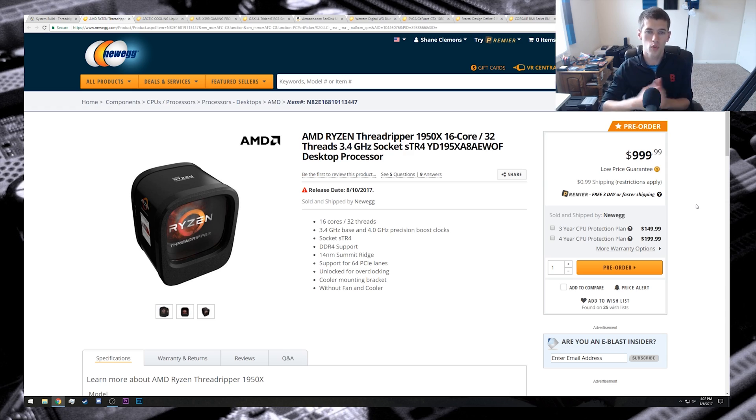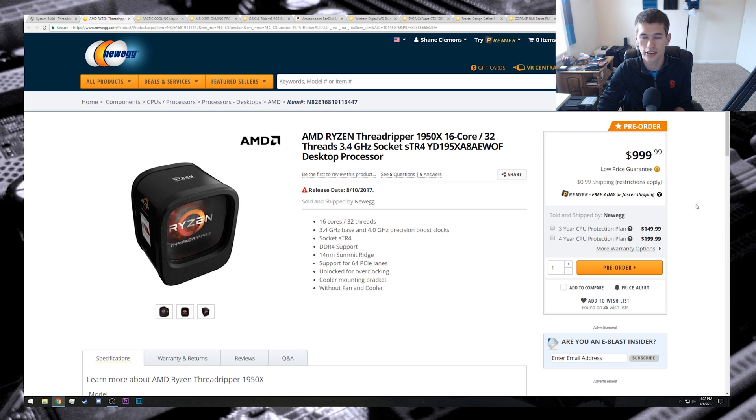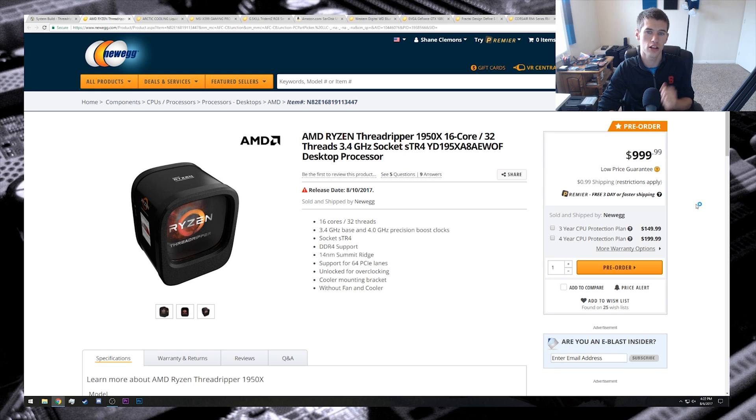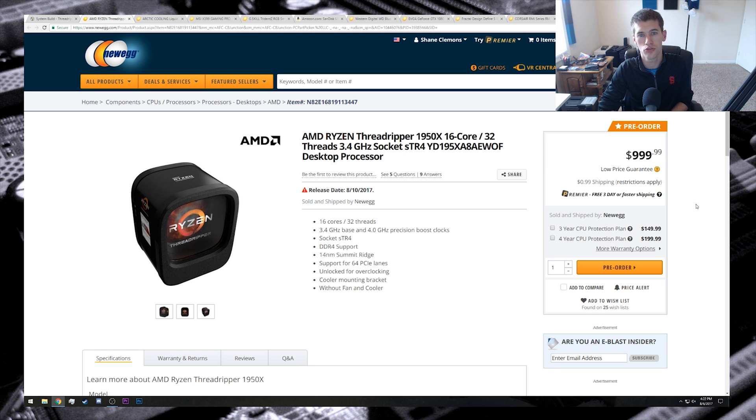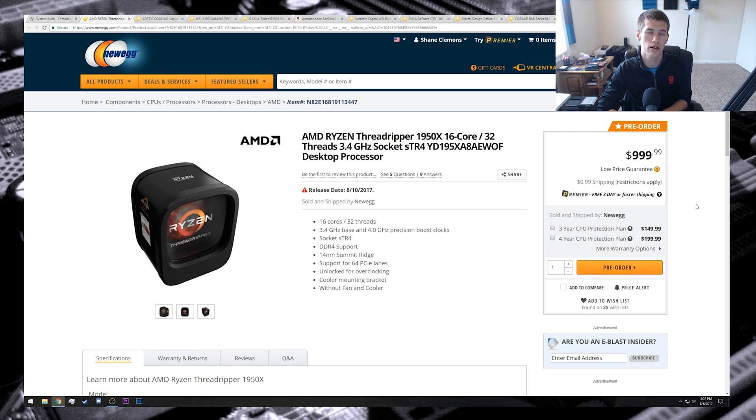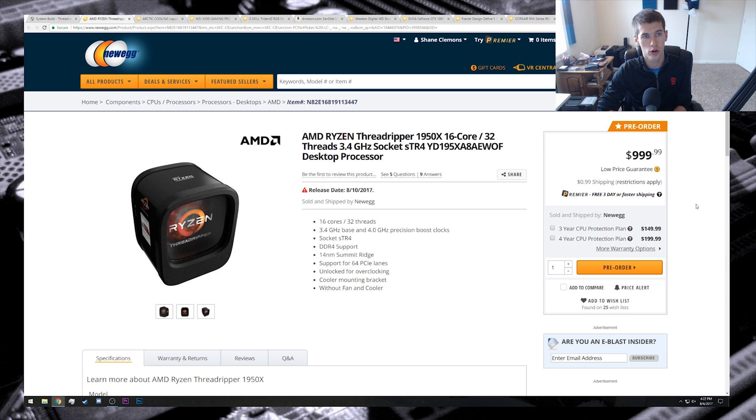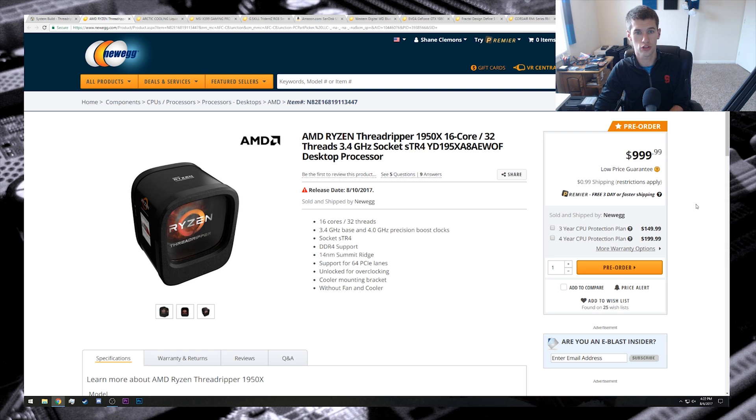And of course, we're going to start out with the Ryzen Threadripper processor, the 1950x at $999.99. So $1,000 processor, giving us 16 cores and 32 threads at 3.4 gigahertz. Now, I suspect because of the way the processor die is structured, that as long as you give plenty of adequate cooling,